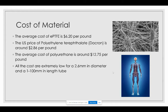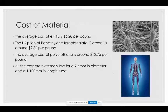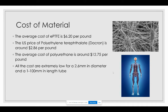Keep in mind that these costs are per pound, and what we're actually making is a tube that's 2.6 millimeters in diameter and 1 to 100 millimeters in length, so there's not going to be a whole lot of material used. Therefore, the cost is not all that important.